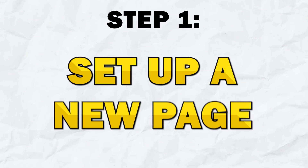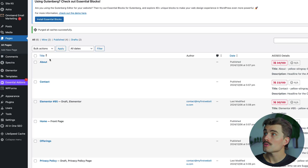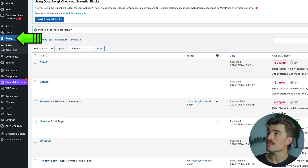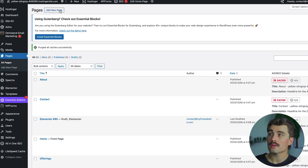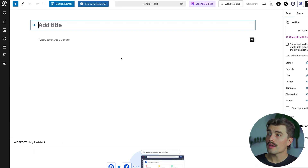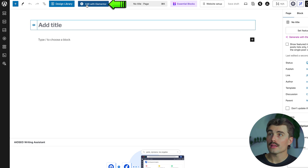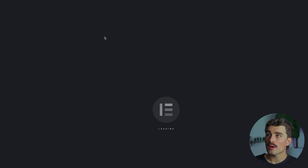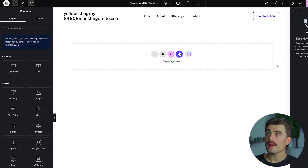Moving into Step 1, we're going to set up a new page. Come over to Pages and click 'Add New' at the top. Then up here at the top, click on 'Edit with Elementor', and it's going to open up Elementor. Now we are inside Elementor.